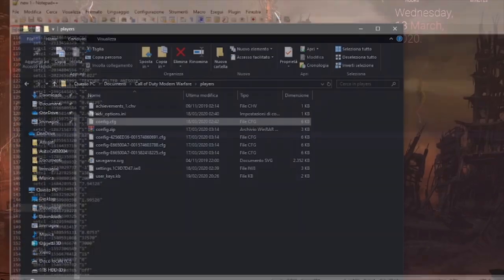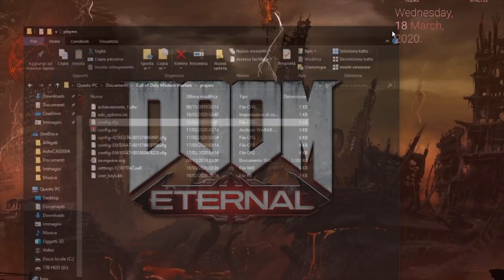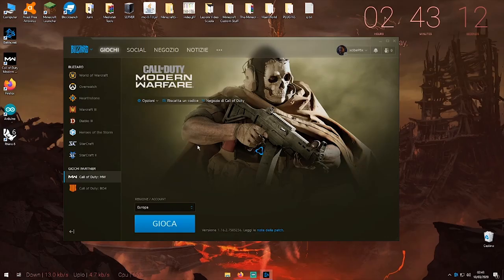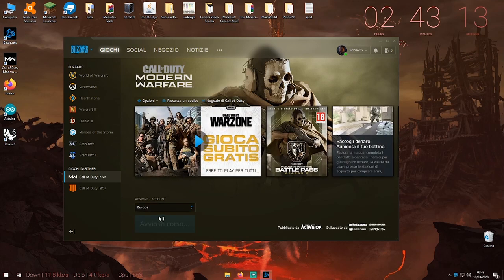That is the fix. Save the file and close it up and go straight into the game and try to join a Call of Duty Warzone game.